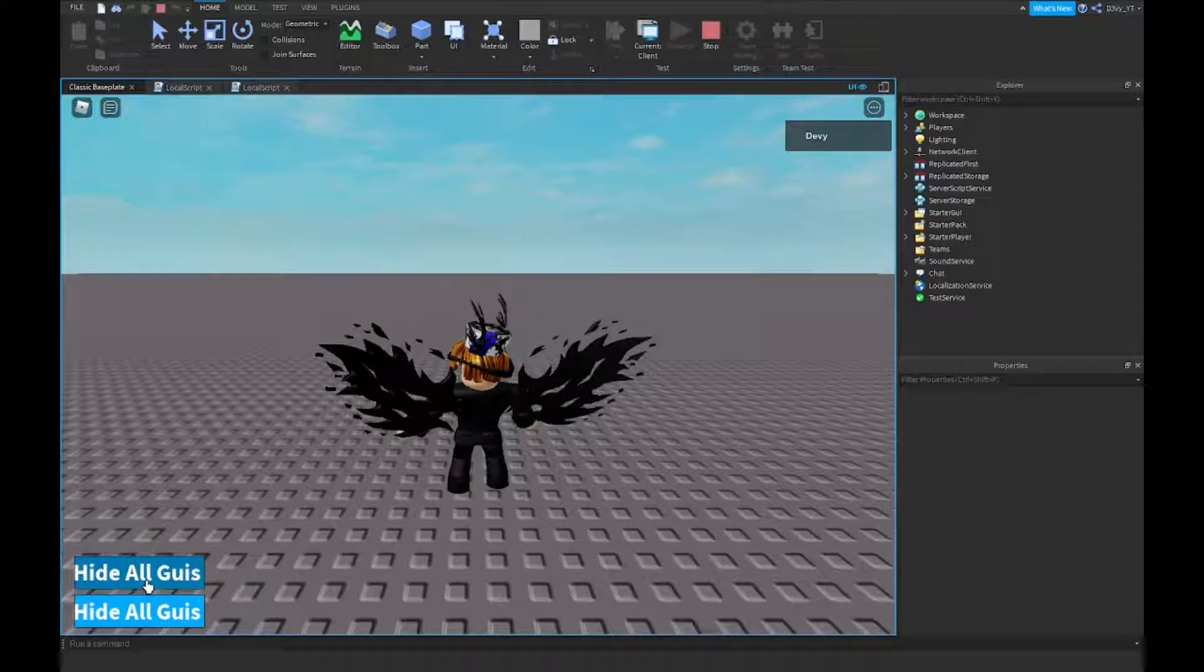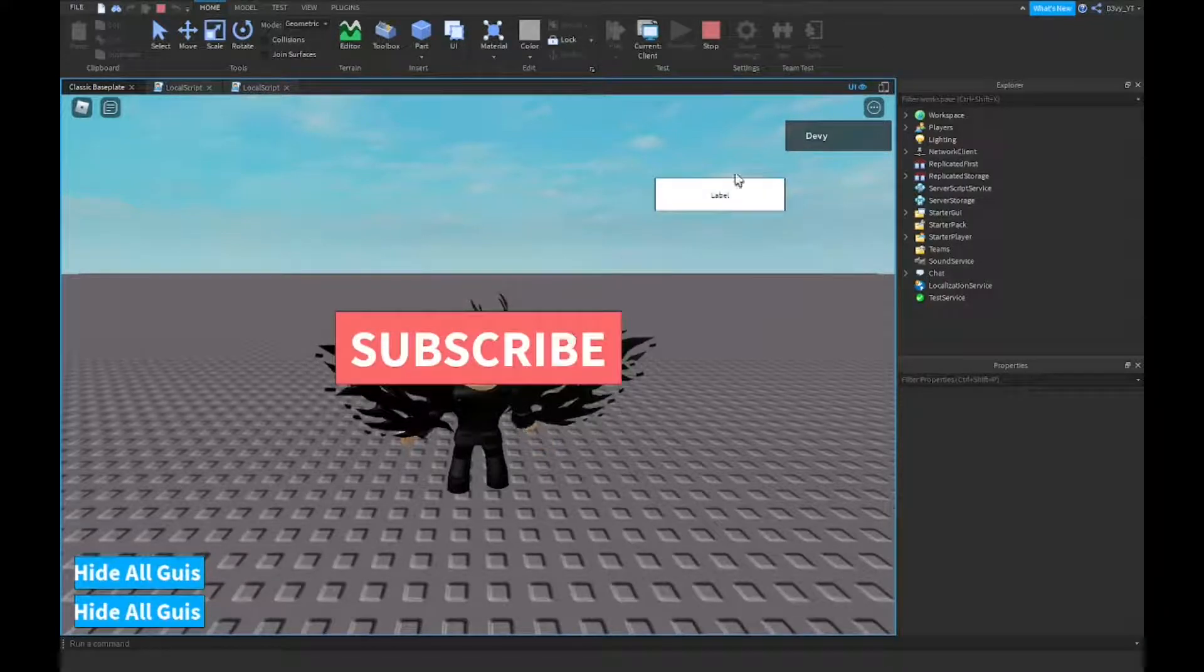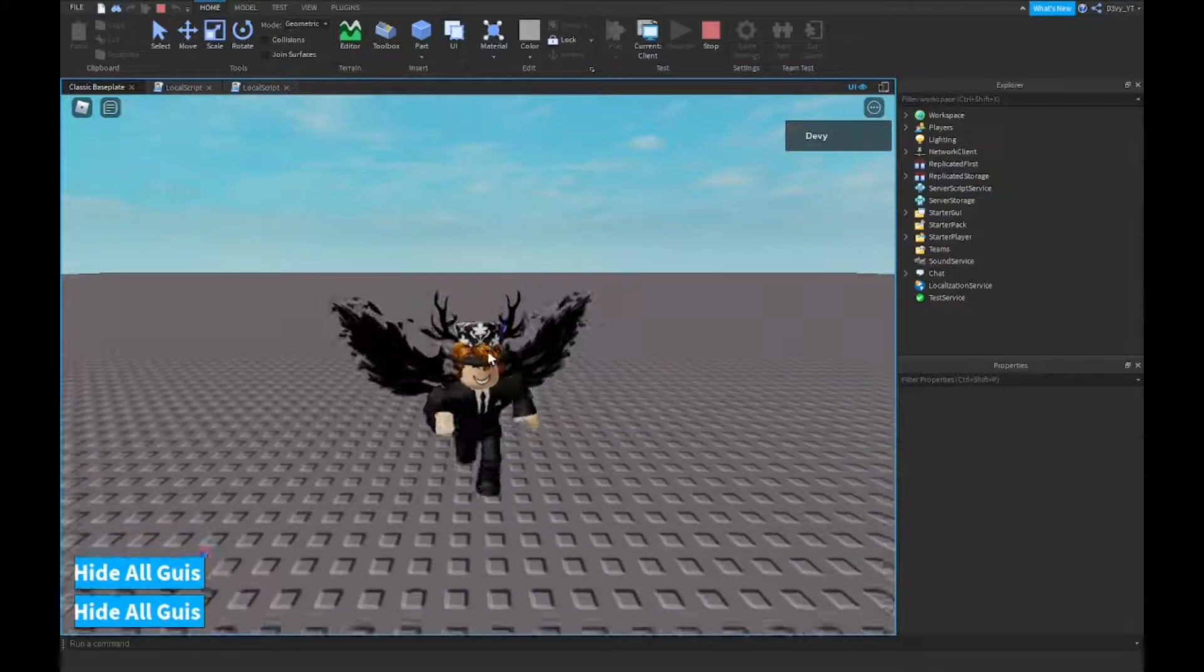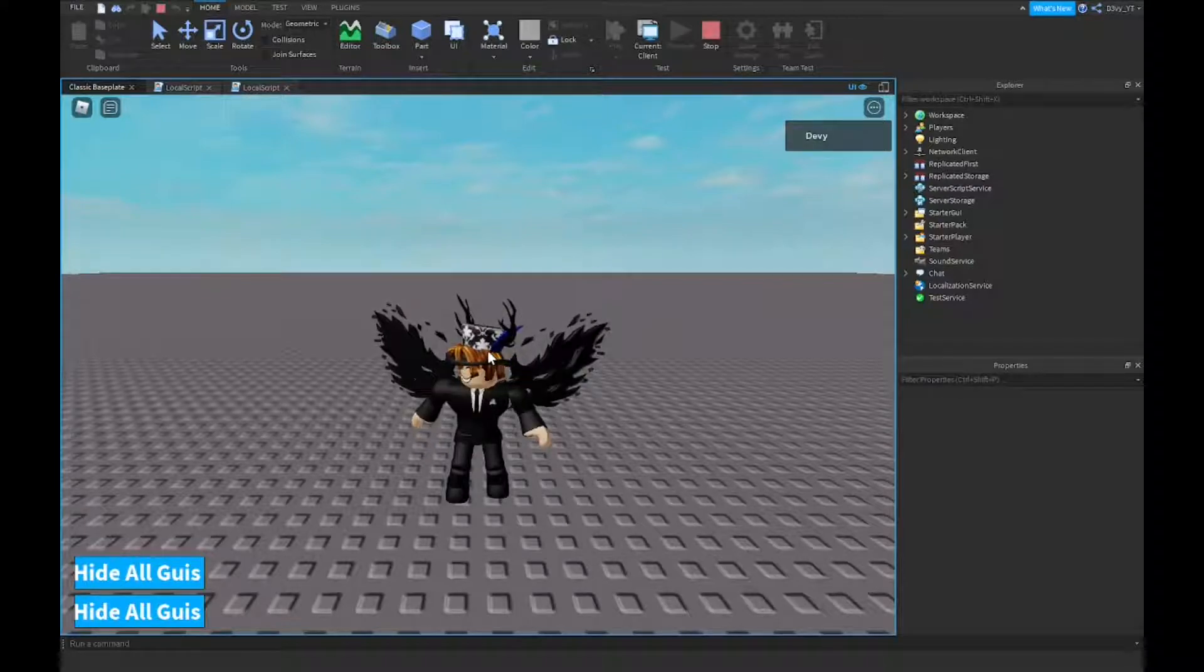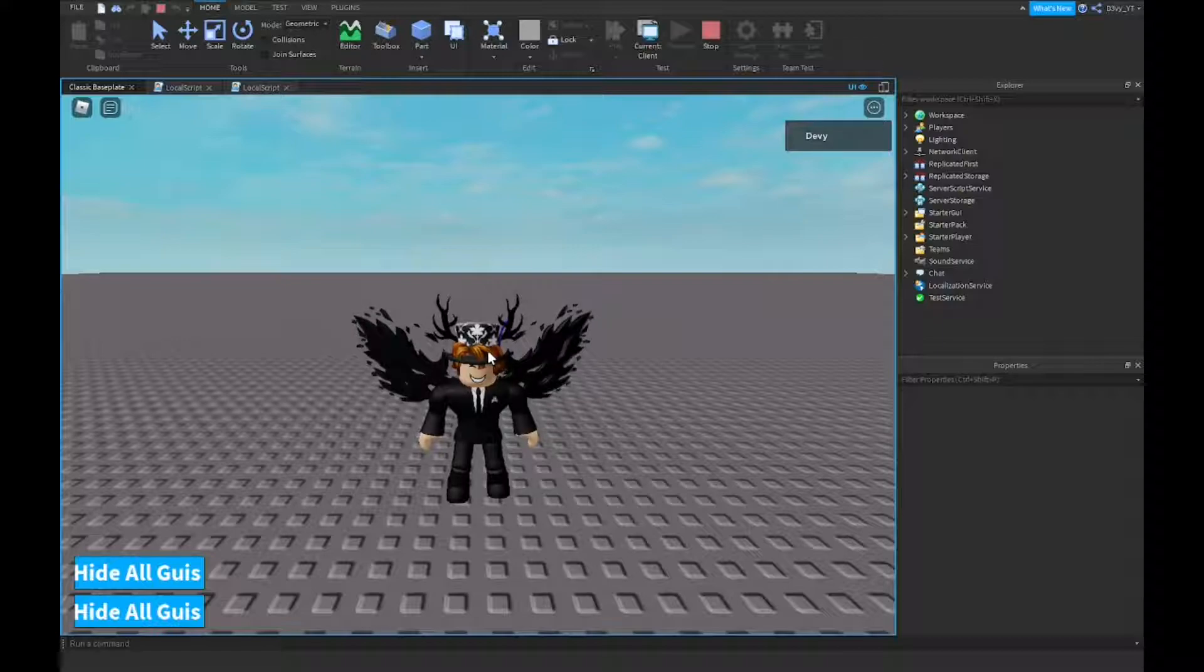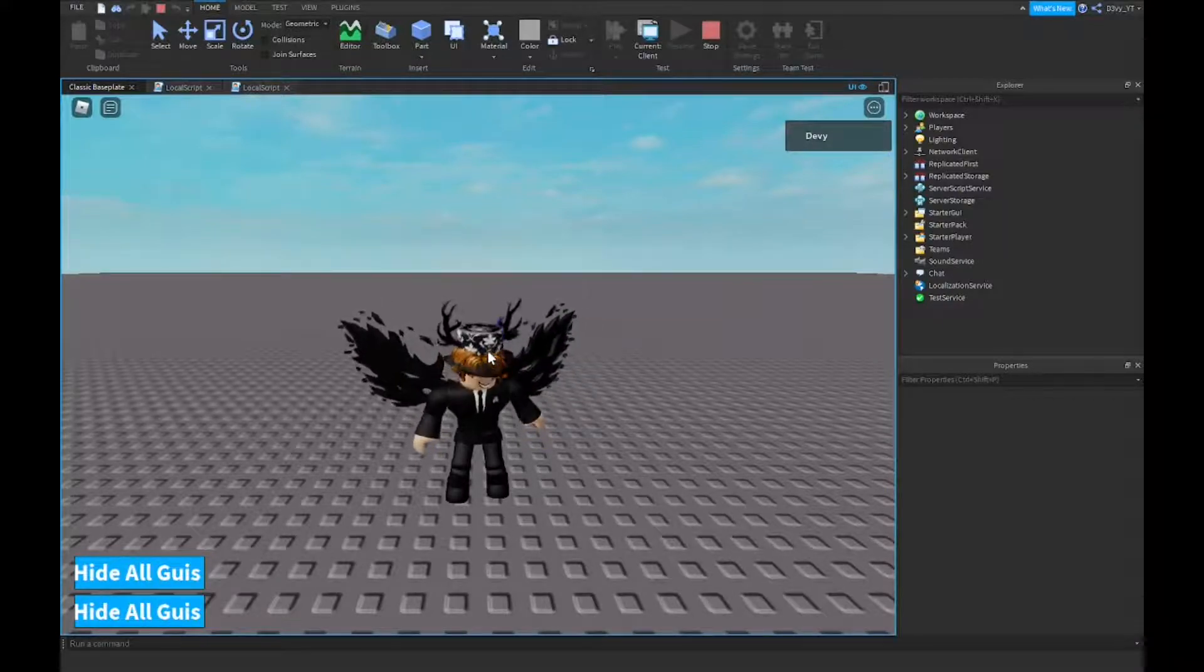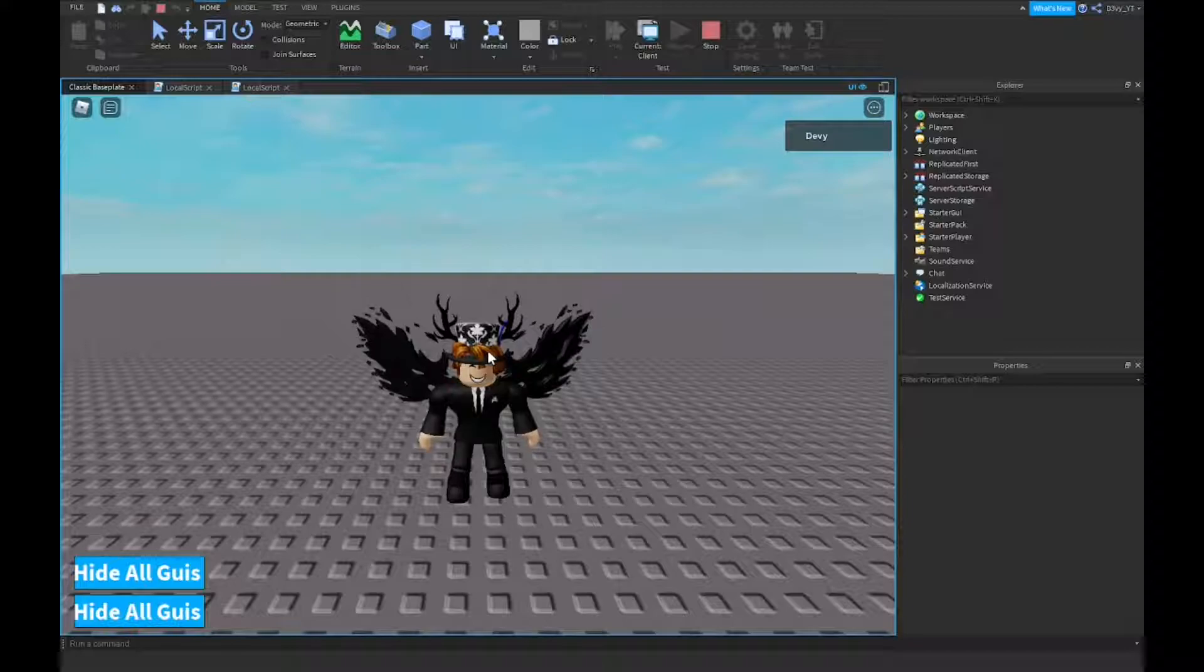Is it going to work? Yeah, okay, so it works. I'm gonna hide it and show it. And that's basically how to make a hide all GUIs button inside of Roblox Studio, guys. So if you guys did enjoy, be sure to smash that like button and subscribe to the channel. We're so close to 660, which is amazing. Thank you guys so much. And yes, the end of the video and I'll see you guys in the next.